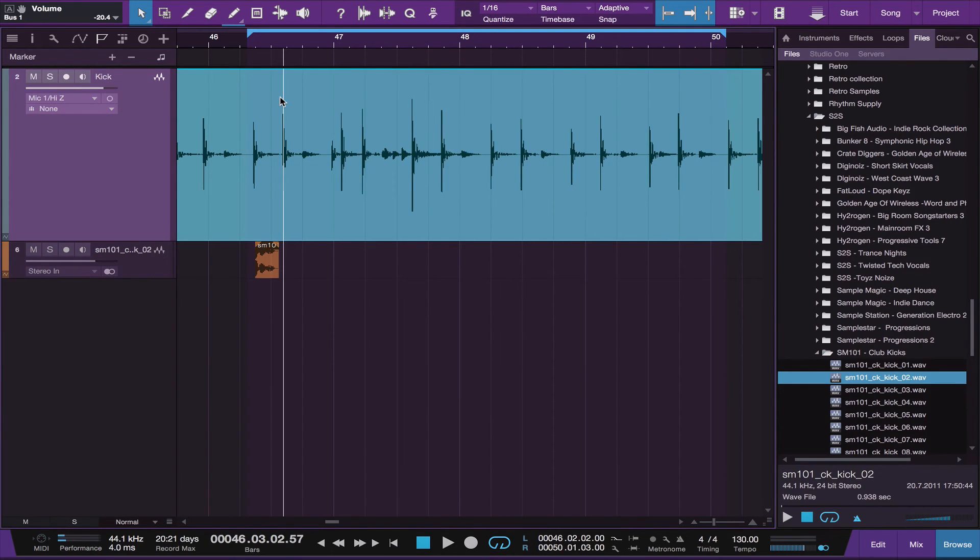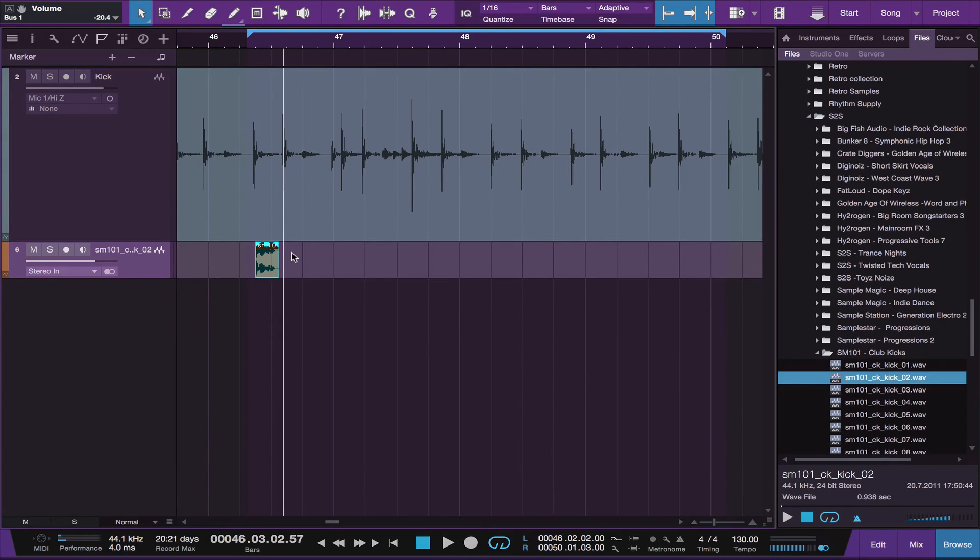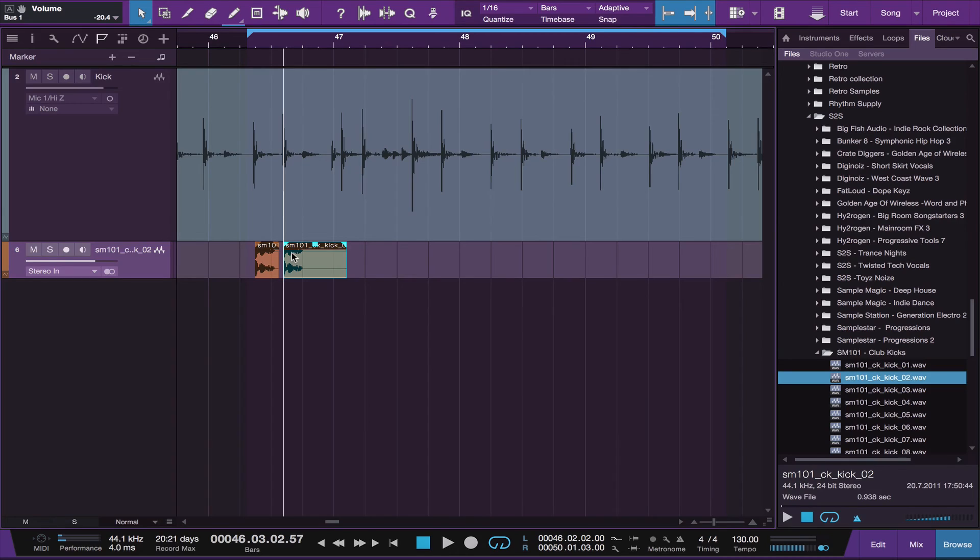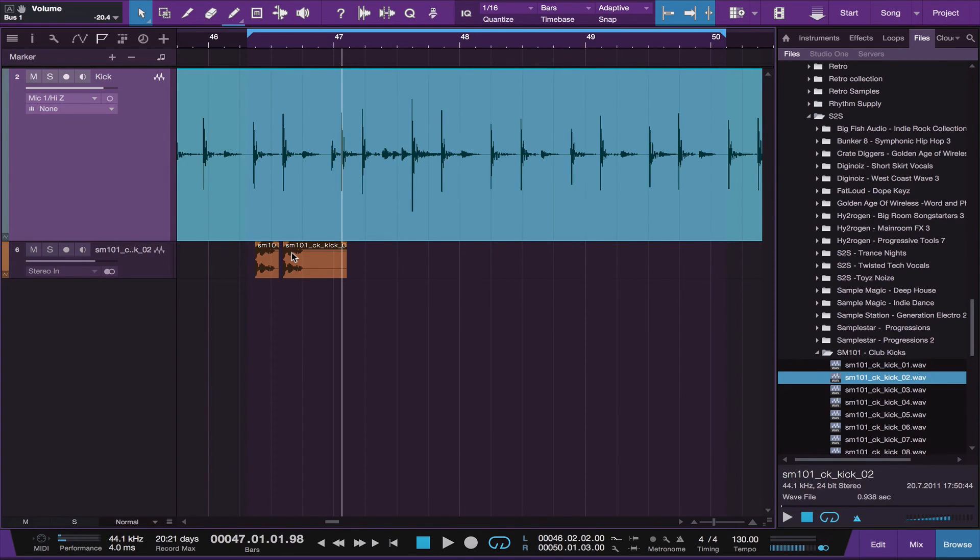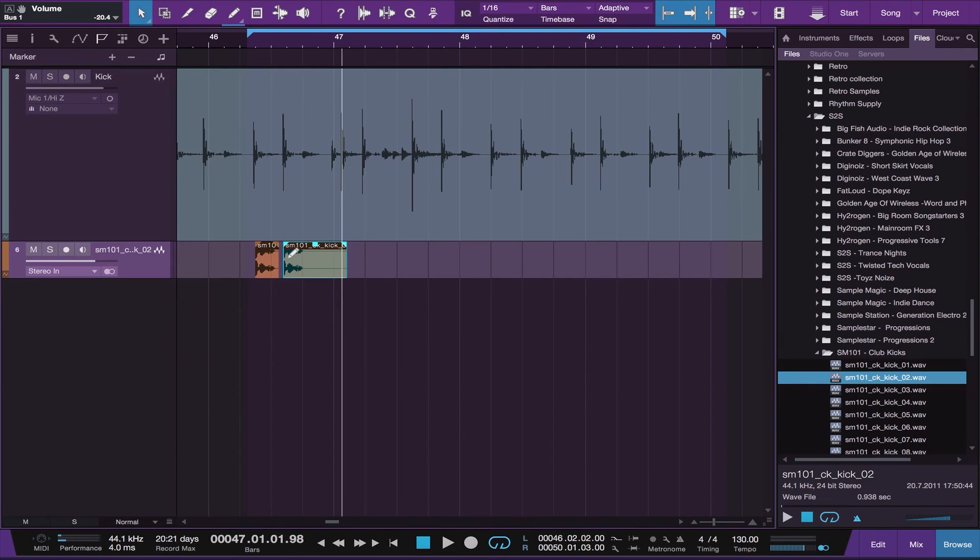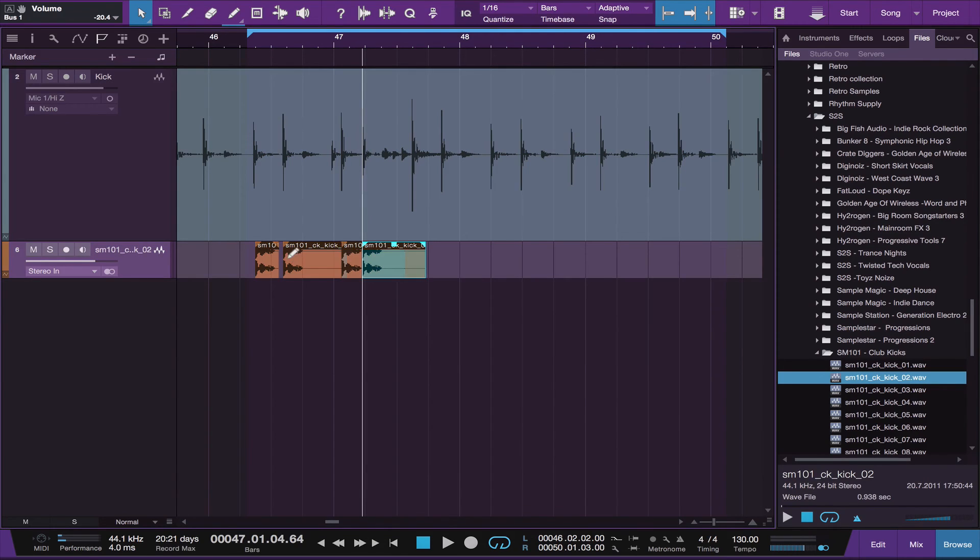And then tab to your next kick drum. And using the down arrow key, now this is a slow way to do it, but it is something that you can do. Use the down arrow to come down to the kick drum track and paste using command V. Then up again, hit your tab to the next kick drum, and then your down arrow and your command V. And then up and tab, and down and command V.